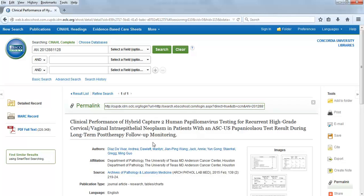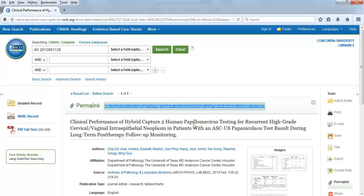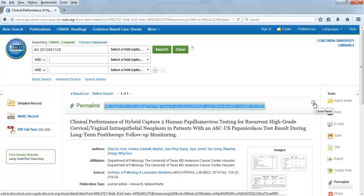A small box should appear above the source's title. Click on the URL to highlight it. Copy the link using Ctrl-C for PC or Command-C for Mac. Or you can right-click on the highlighted URL and select Copy. Click on the X at the top right corner to close the box.